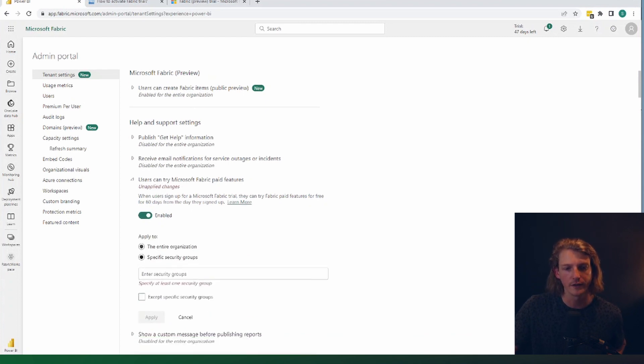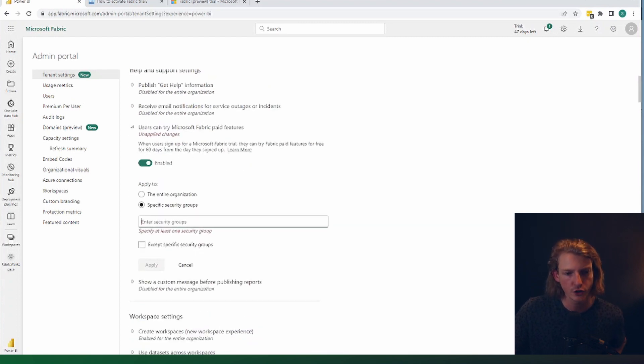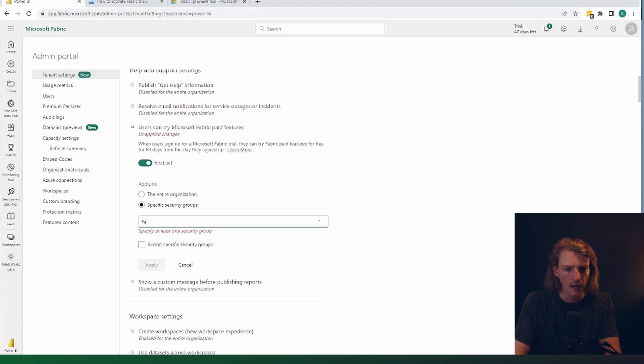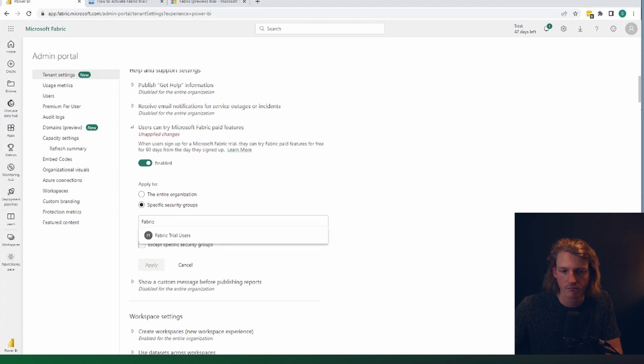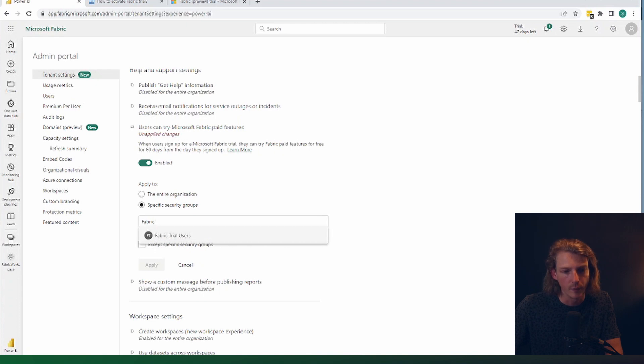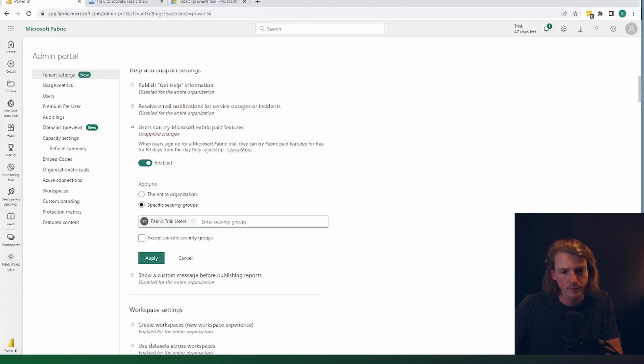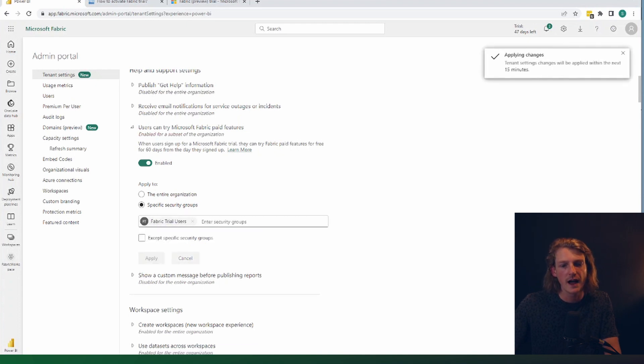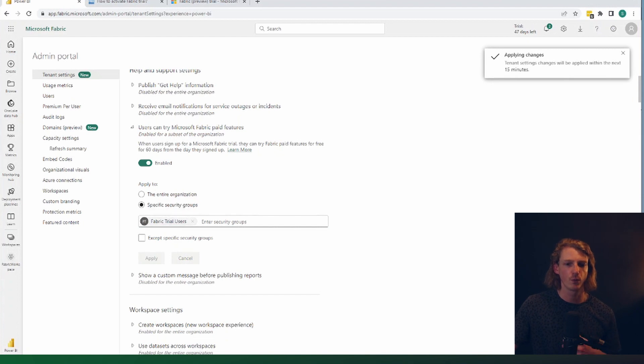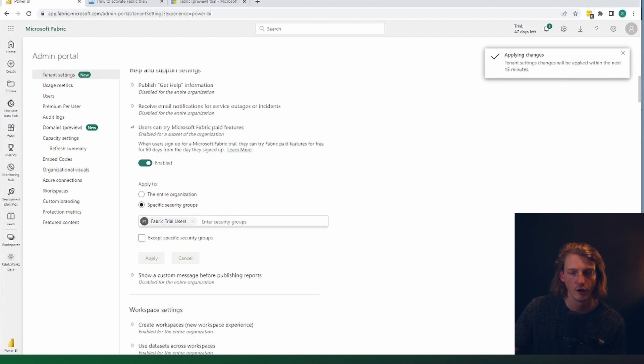And again, you can do that for the entire organization. Or you can potentially do it per security group. So I've created a security group here called fabric trial users. If we apply that, then everyone in that security group will now have access to this free trial.